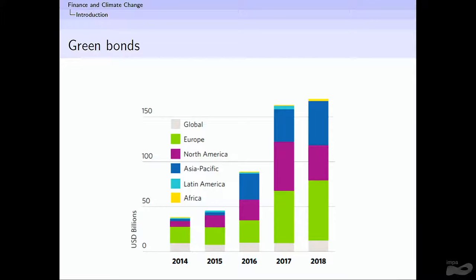One particular instrument we're going to be talking about later is green bonds. This is the annual issuance of green bonds — it started very low, around $30 billion a year, and now last year was over $150 billion. This is still a drop in the bucket compared to total bond issuance every year, which is more than 10 times that figure, but it's getting there and it's increasing.